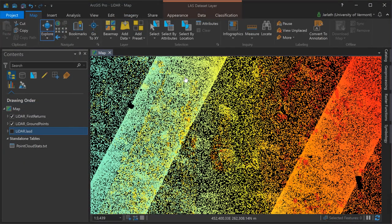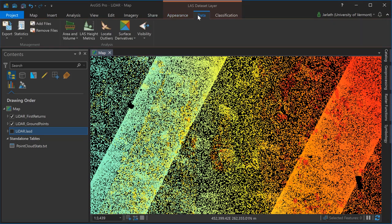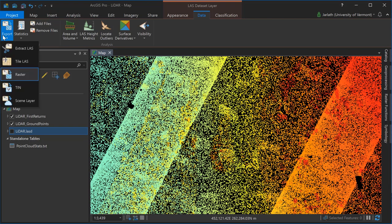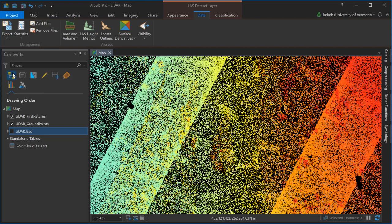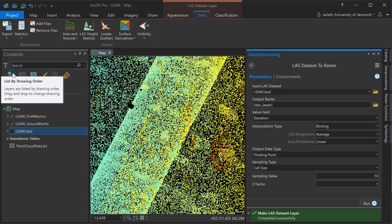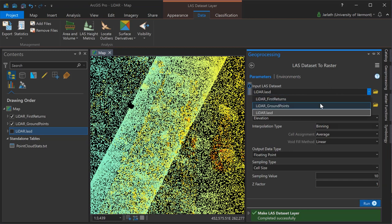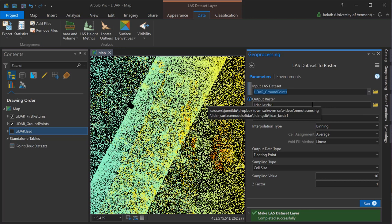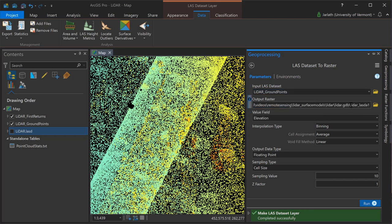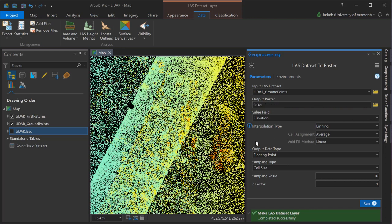To convert my first return and ground point layers to respective raster surface models, I'm going to go up to the data menu, click on the export button, and choose raster. This will launch the geoprocessing tool to export the LAS datasets to raster format. Starting off, I'm going to use the LAS dataset to raster geoprocessing tool to take my ground points layer to produce a DEM or digital elevation model. Once again, this represents the bare earth topographic surface.